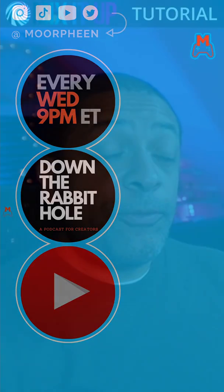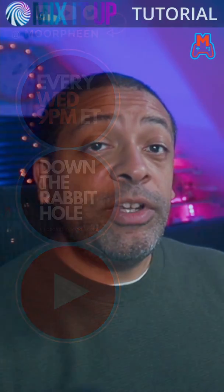Mix It Up is a free, full-featured, community-driven, open-source streambot developed by streamers for streamers. It allows you to interact with your audience in a way that no other extension on Twitch can, because it's installed locally on your machine.